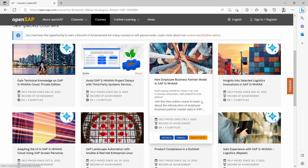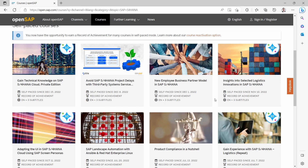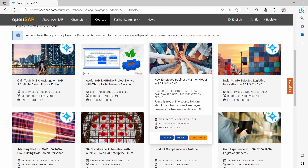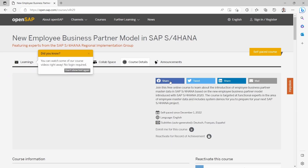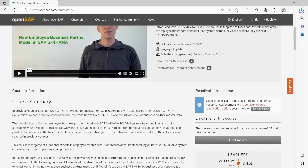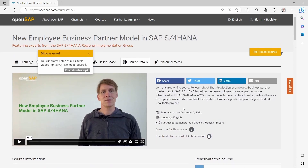For example, if you would like to get to know more about the new employee business partner model in SAP S/4HANA, then here you can enroll in this course. Most likely you have to sign in and register to use this course, but they are free and you will get a record of achievement after successfully completing the course. I really recommend using OpenSAP.